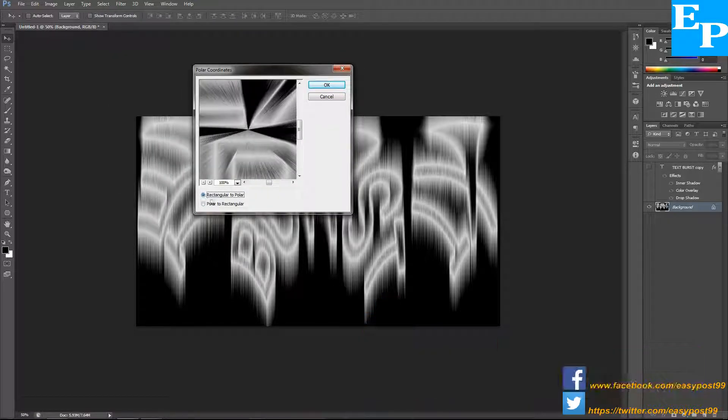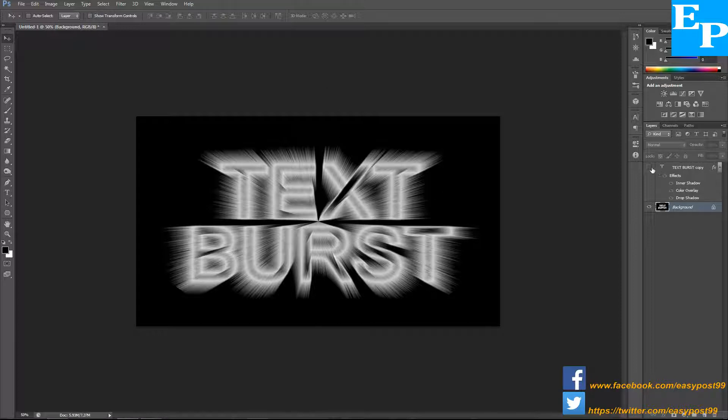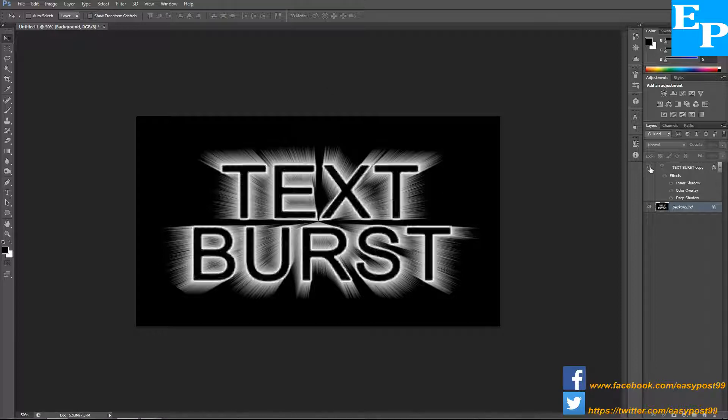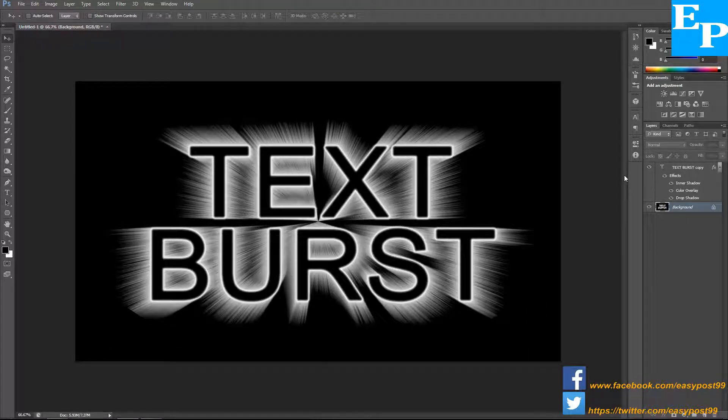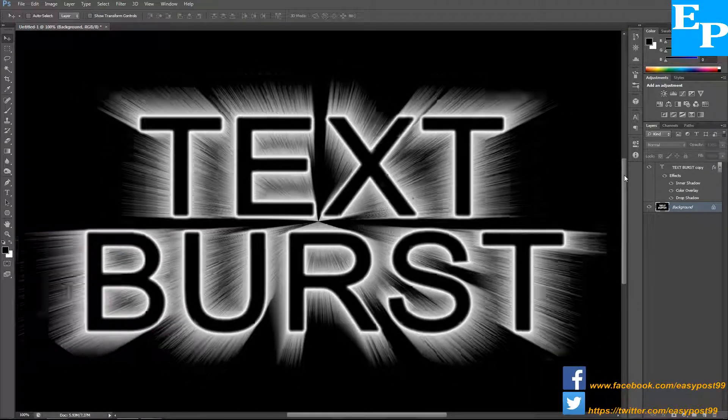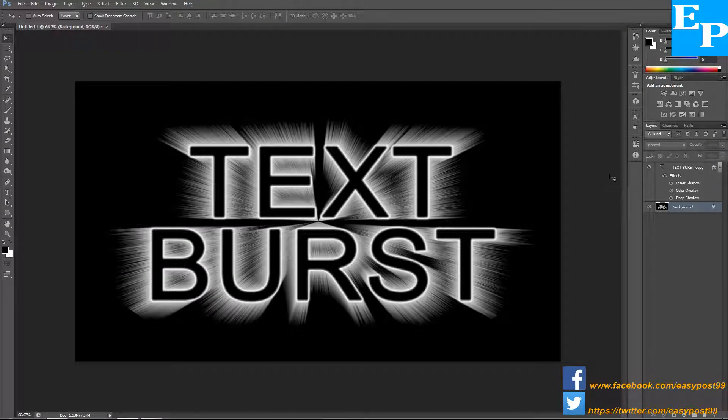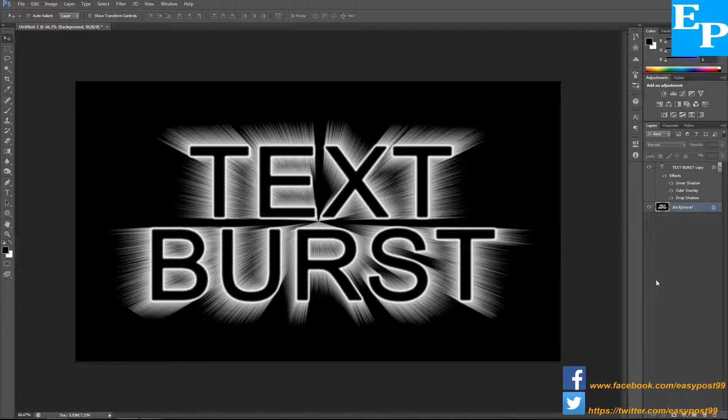Now turn on the visibility of the topmost layer. So this is our basic text burst effect.